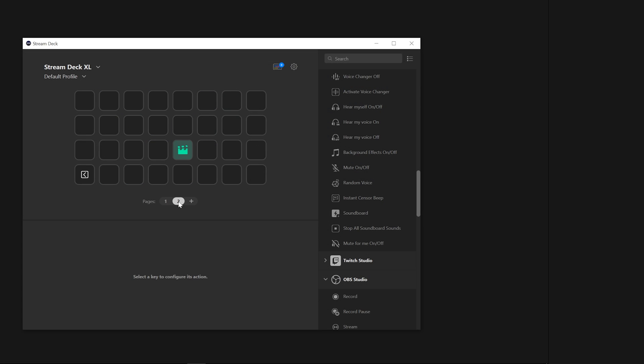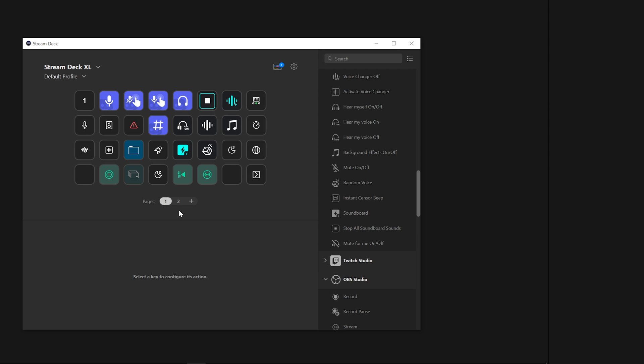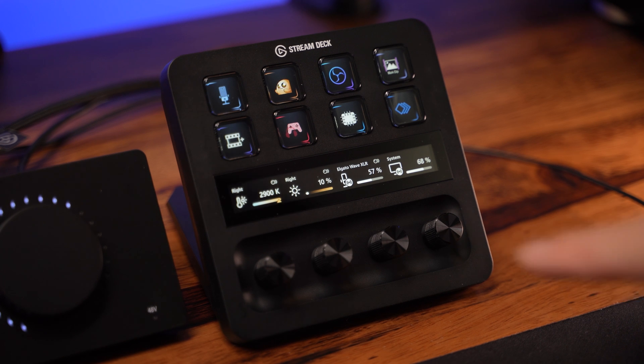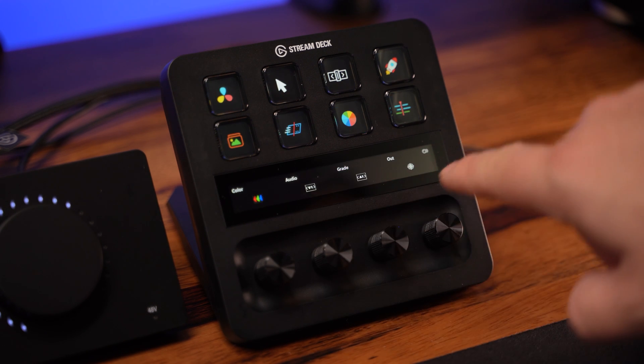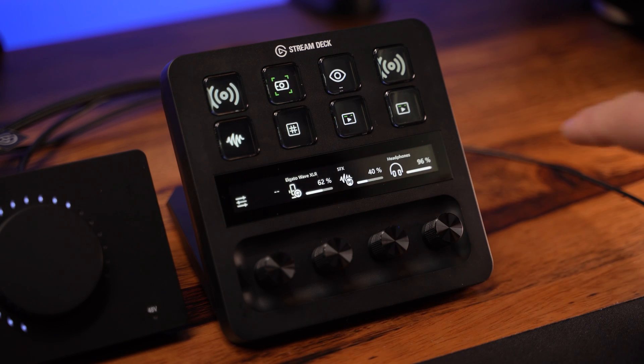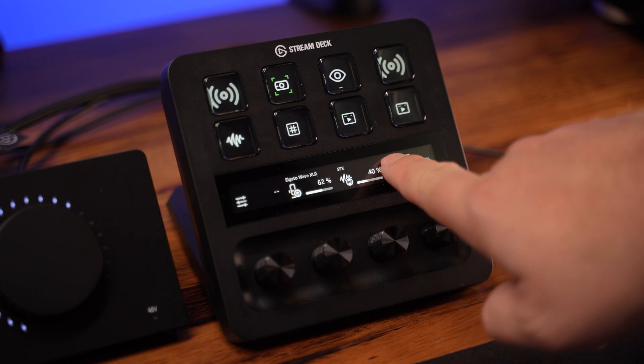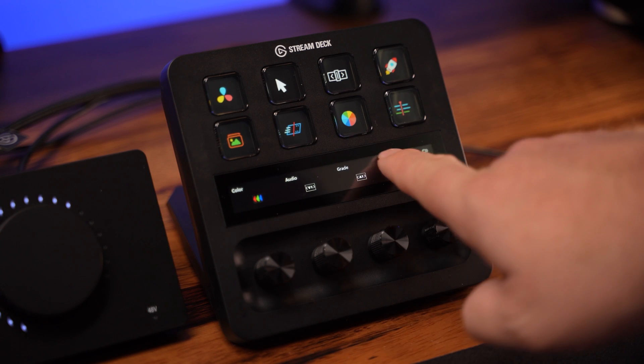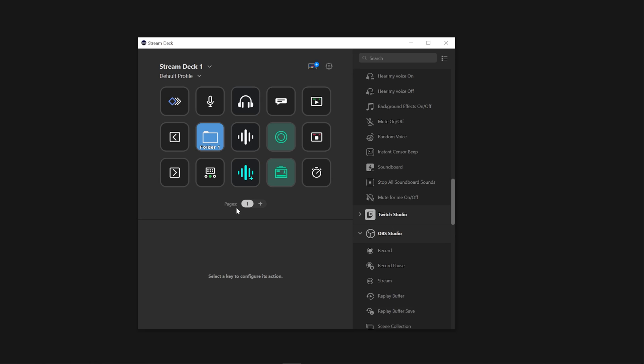A really neat and unique feature of any Elgato Stream Deck are pages. First, let's take a look at what pages are and how they can be used. Pages are like tabs in your browser that you can switch between in Stream Deck. To get started, you'll want to click the plus button to add a new page.